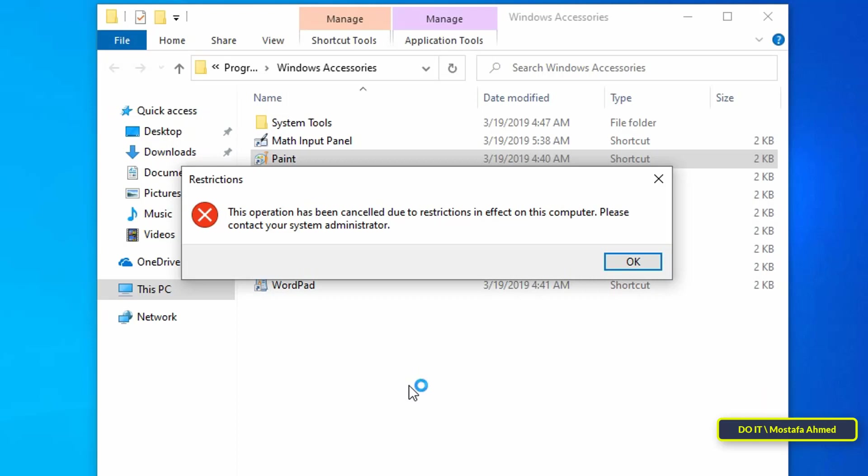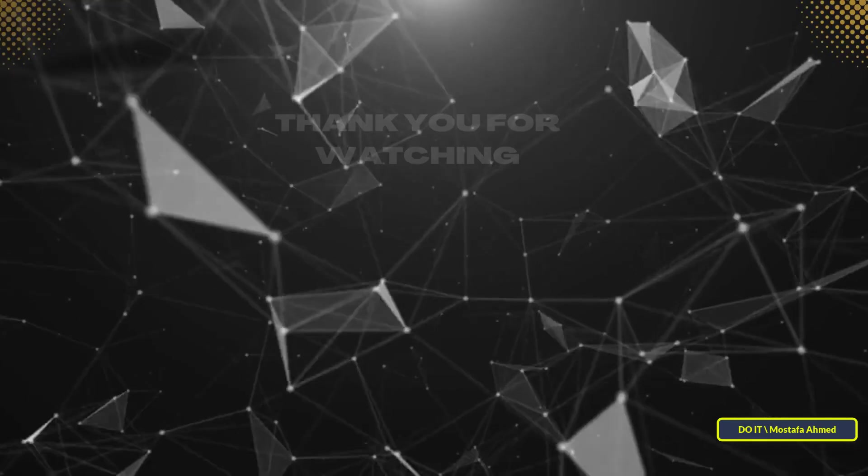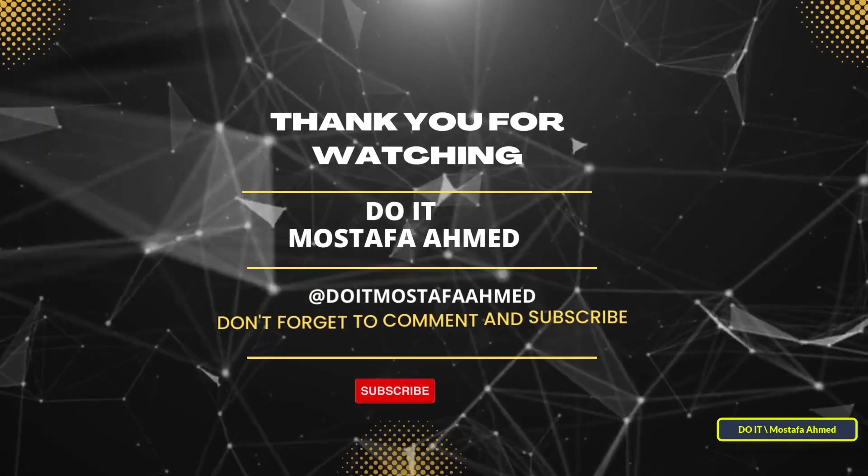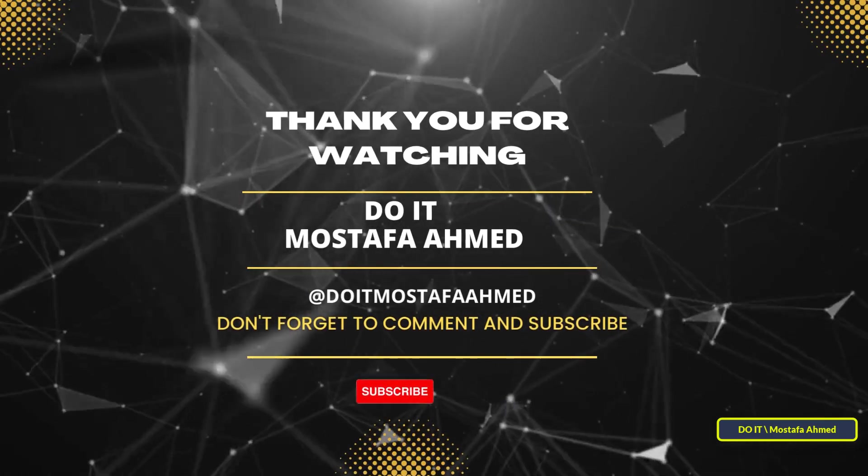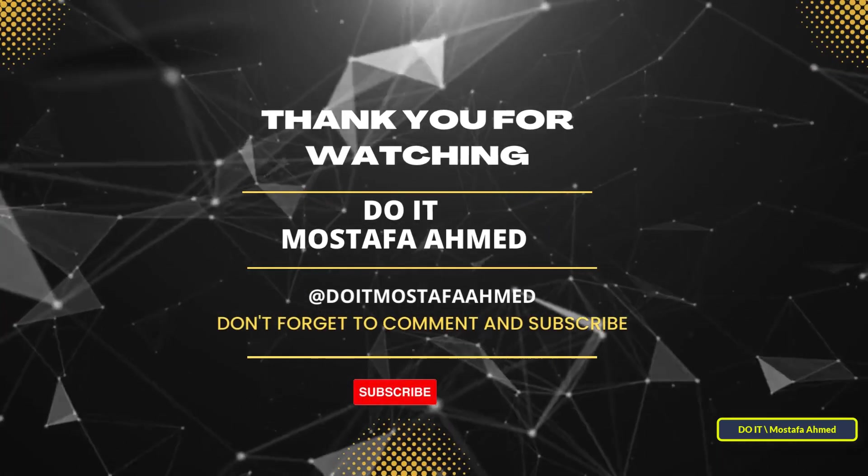Thank you for watching. I also hope you subscribe to my channel. Thank you all.